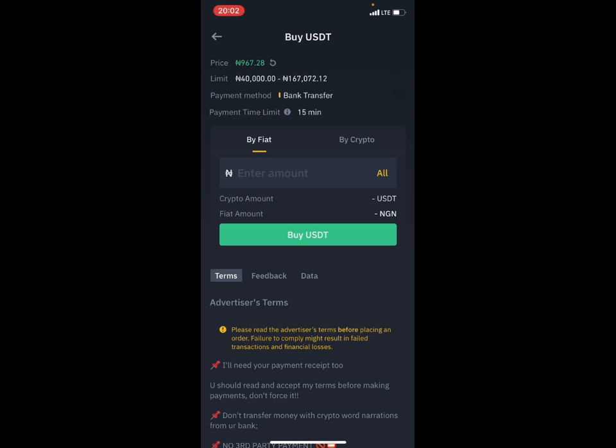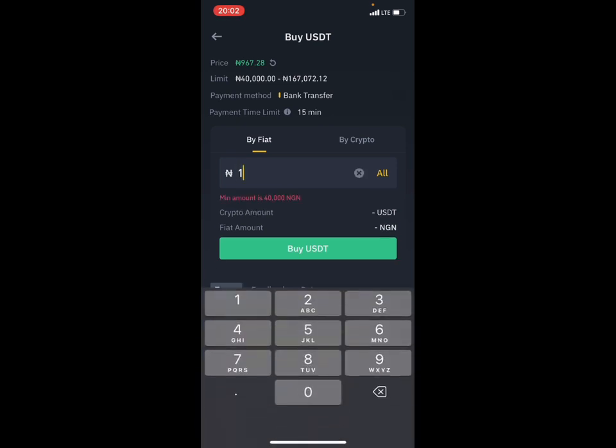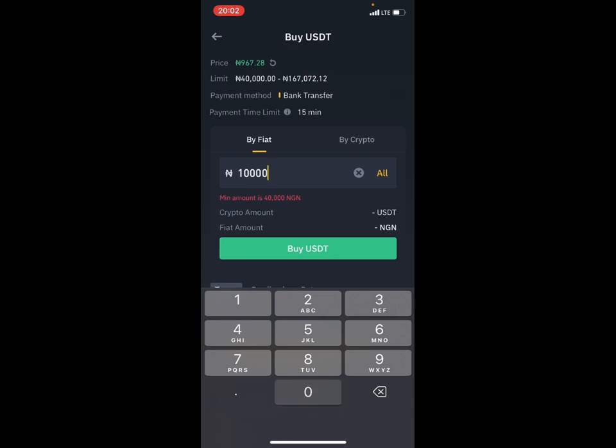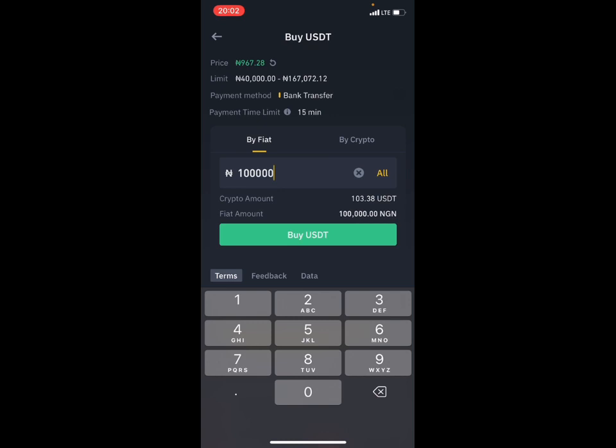We click on buy. So let's take for instance, let's buy. Let's take for instance, we are buying 100,000. I won't be doing a live trading, but I'm going to teach you every step. So now you can see the crypto amount is 103.88, 103.88. Let us take note of that.